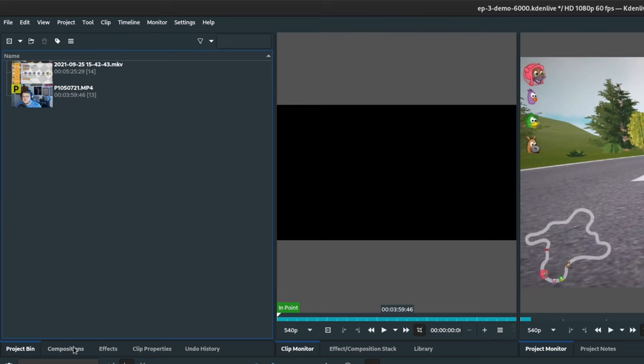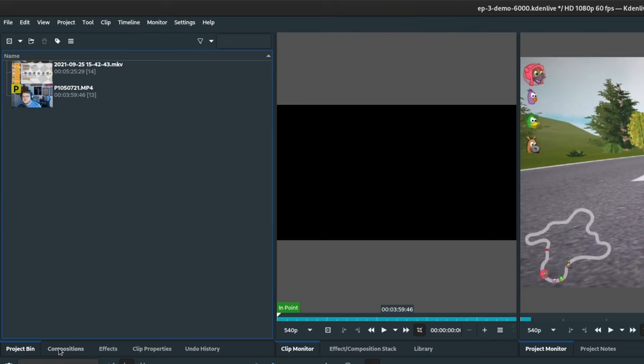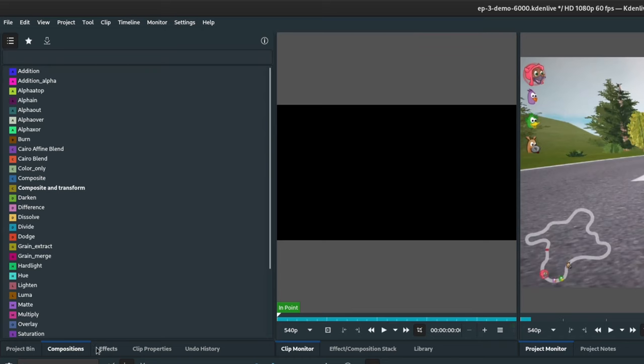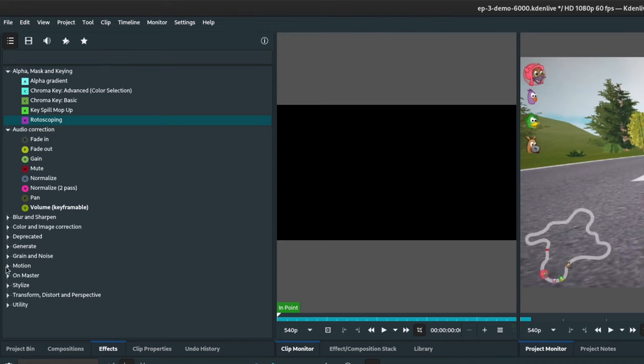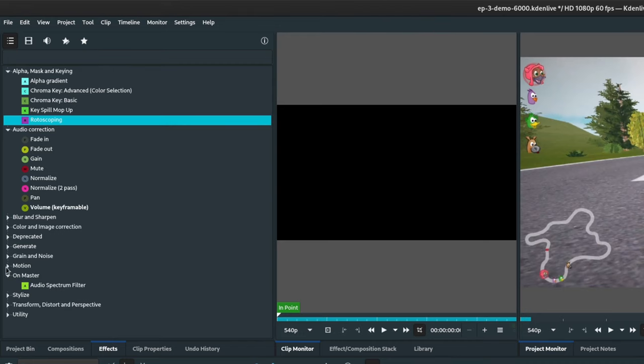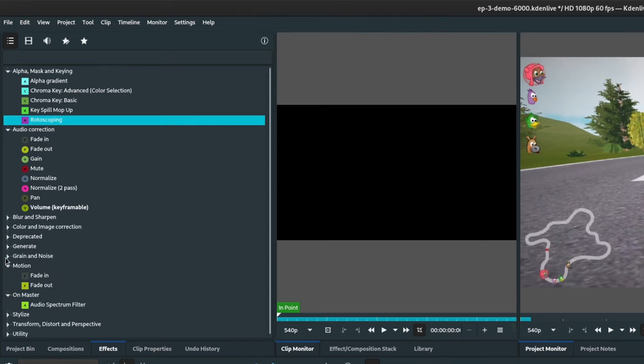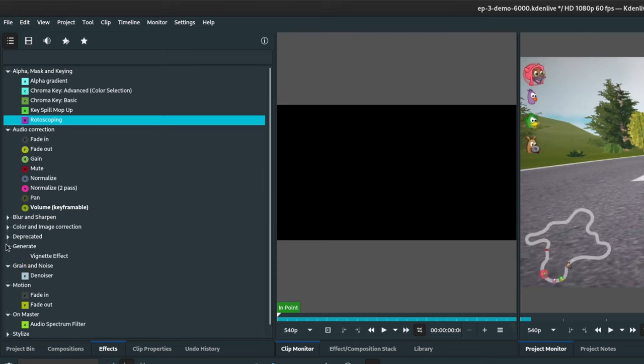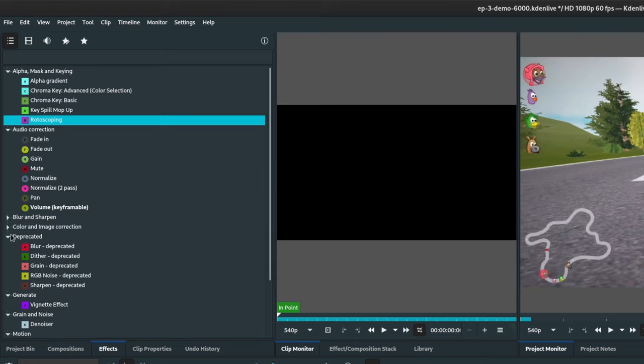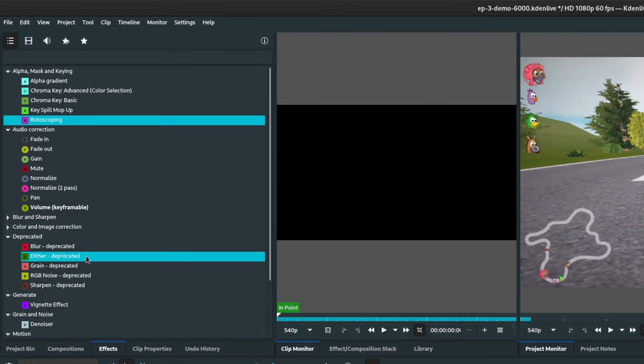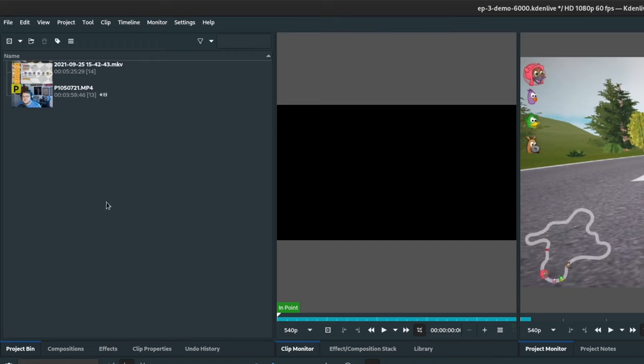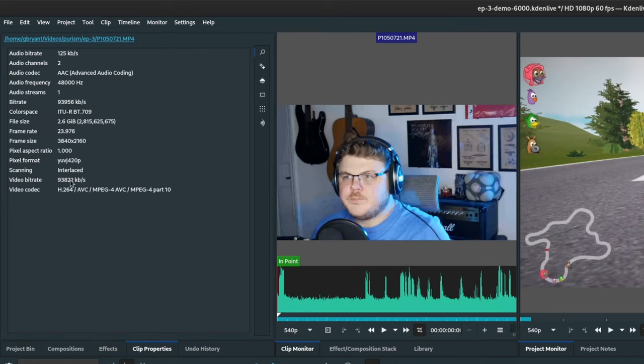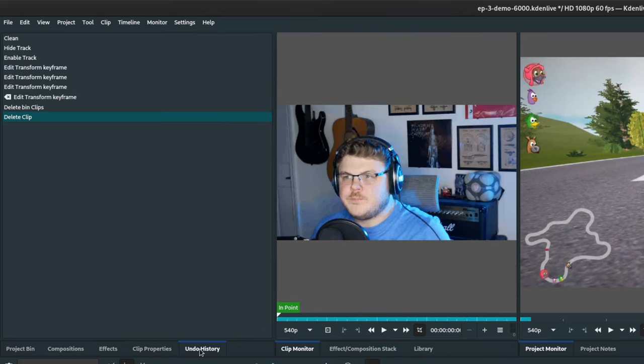Now, along the bottom of the project bin are the compositions tab, which allows you to drag and drop composition layers into the timeline, and we'll cover compositions in a later video. Then we have the effects tab, and again, we'll cover the effects in another video. But this is a list of all available effects that can be applied to individual clips, to tracks in the timeline, or to clips in the project bin. Here we have the clip properties tab, which shows you information about the clip that you have selected. And we also have undo history, which shows all of the changes that you've made to this project.